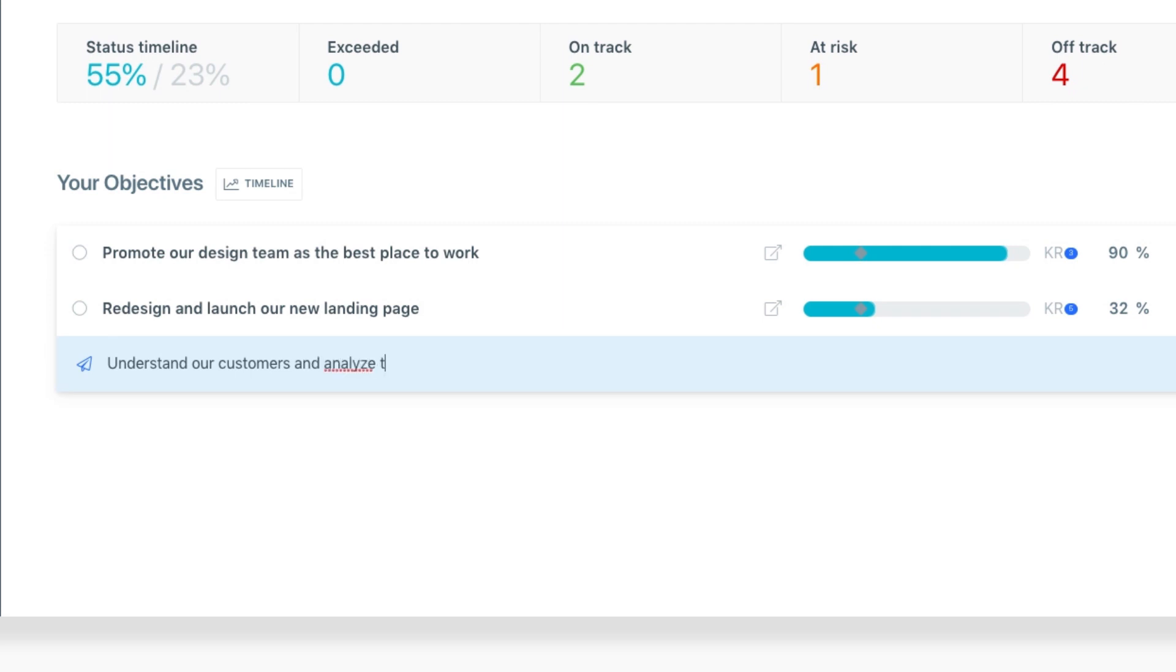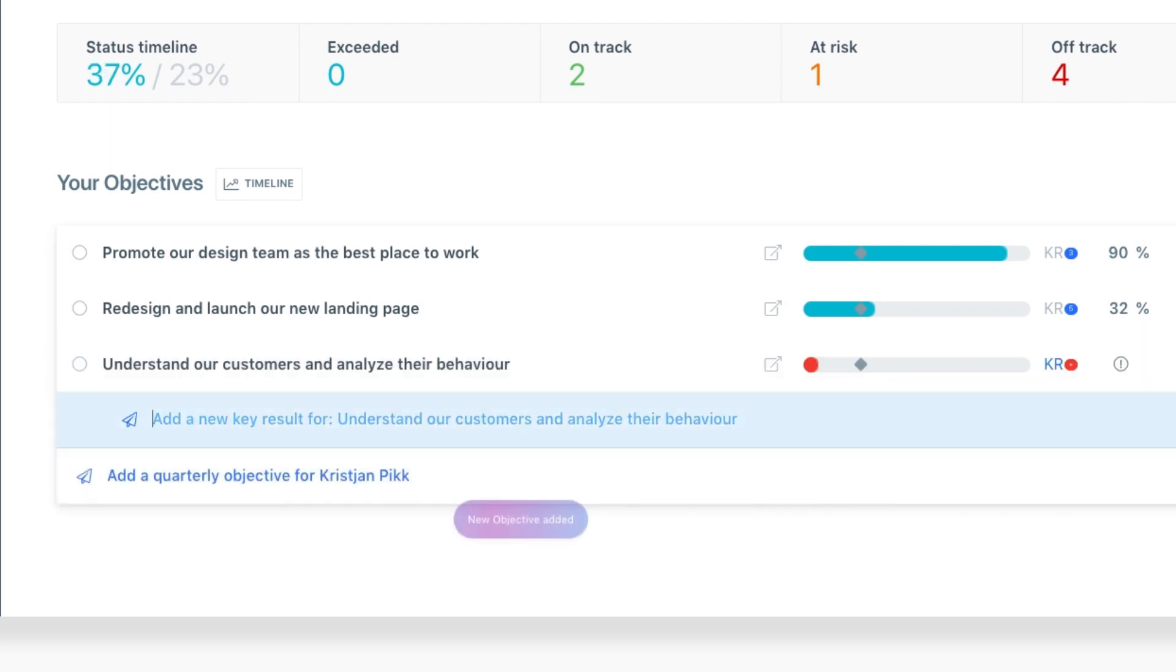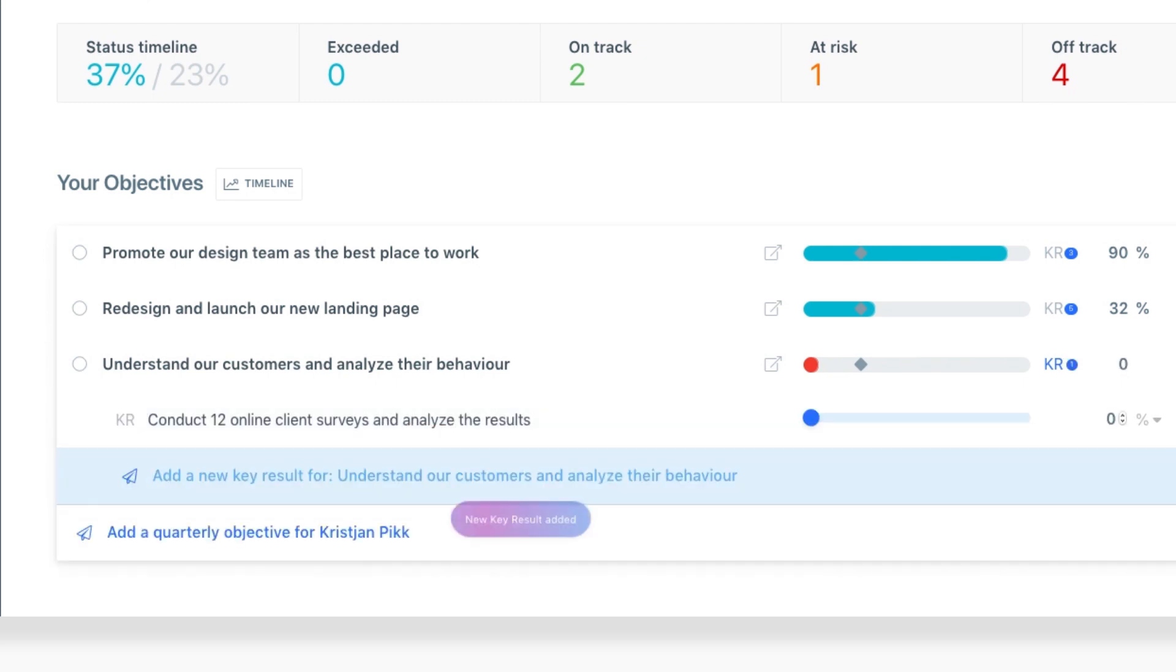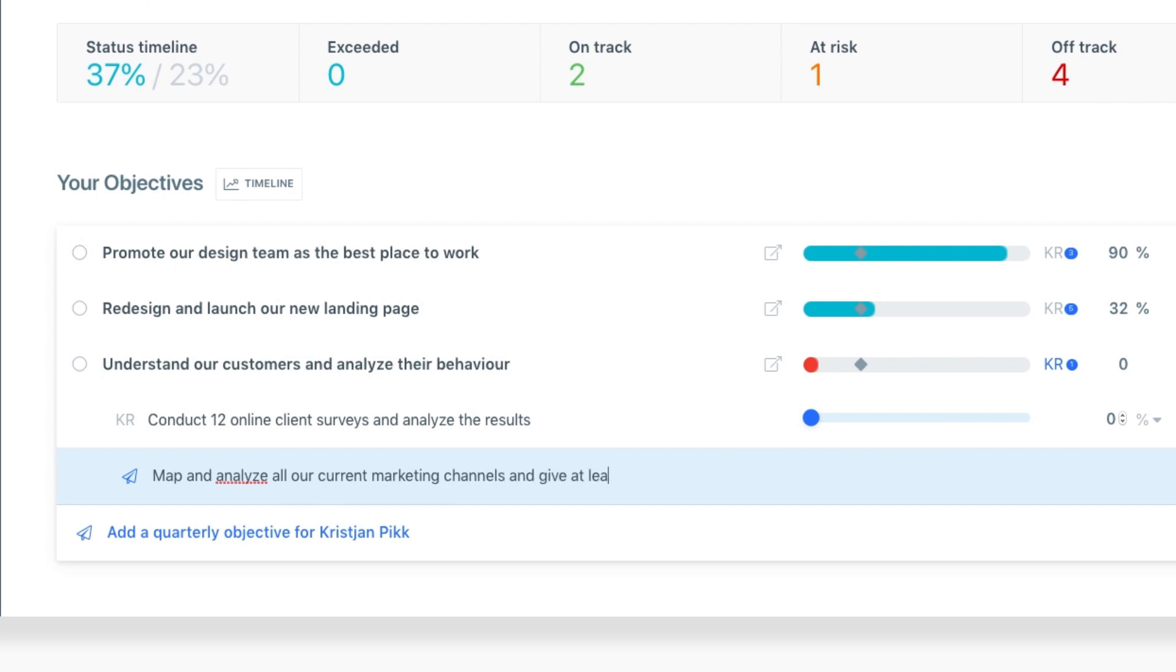Once you enter in an objective, you need to add key results. For this, we'll add the following key results. First, conduct 12 online client surveys and analyze the results. And second, map and analyze all our current marketing channels and give at least 10 recommendations on how to improve them.